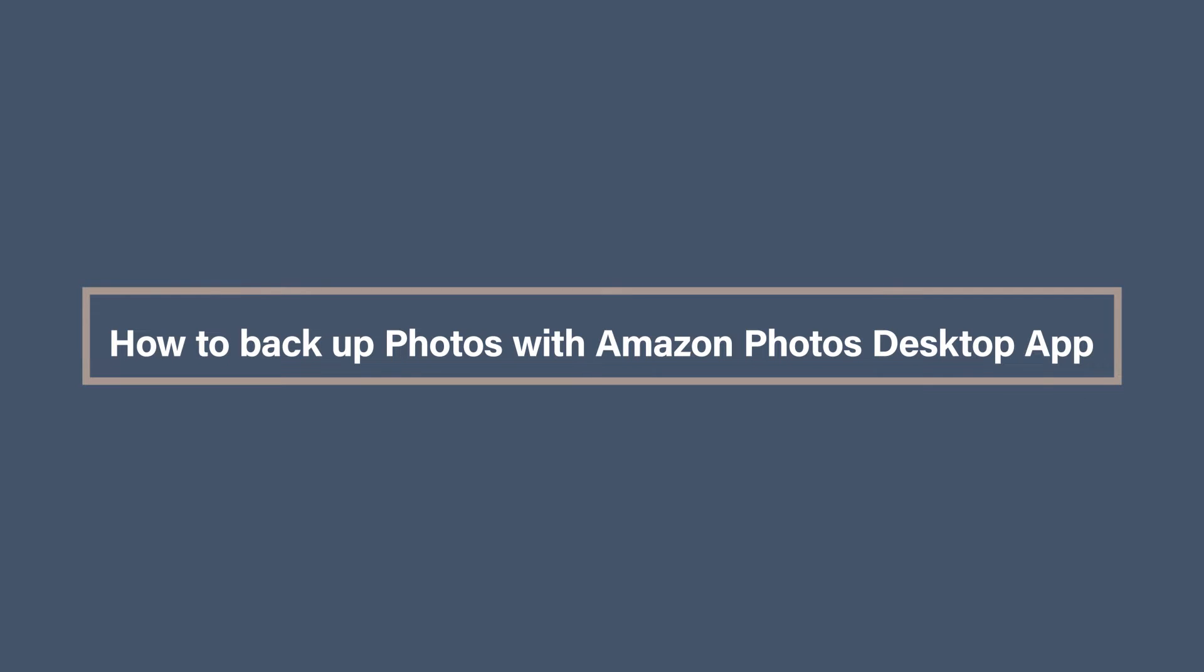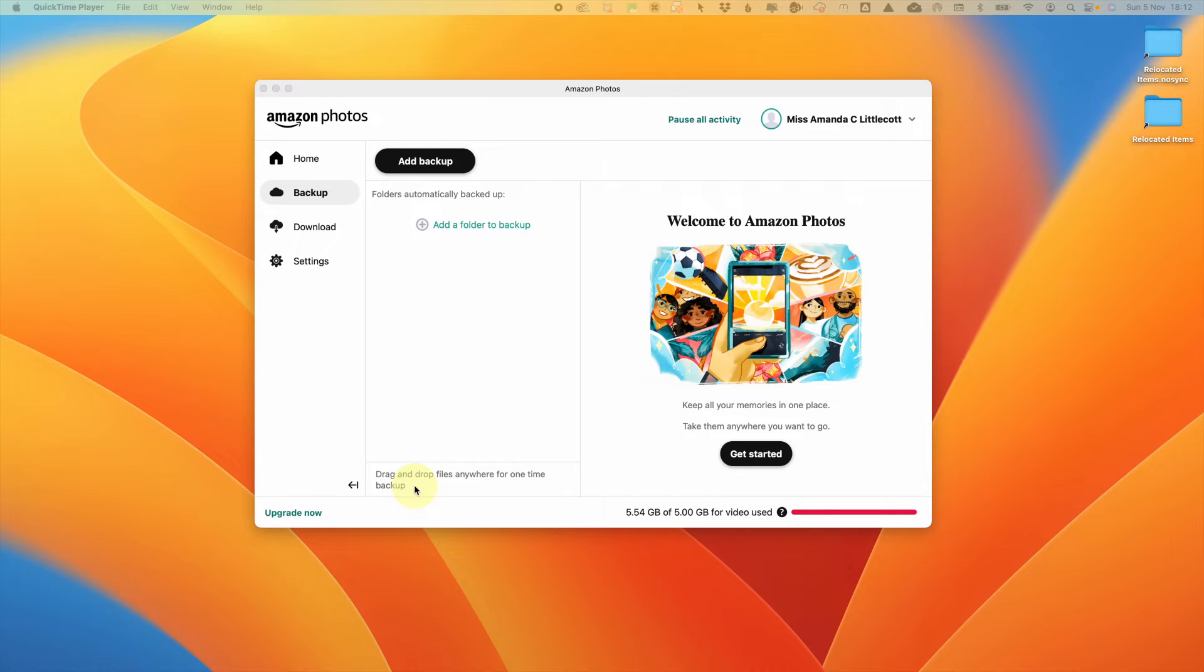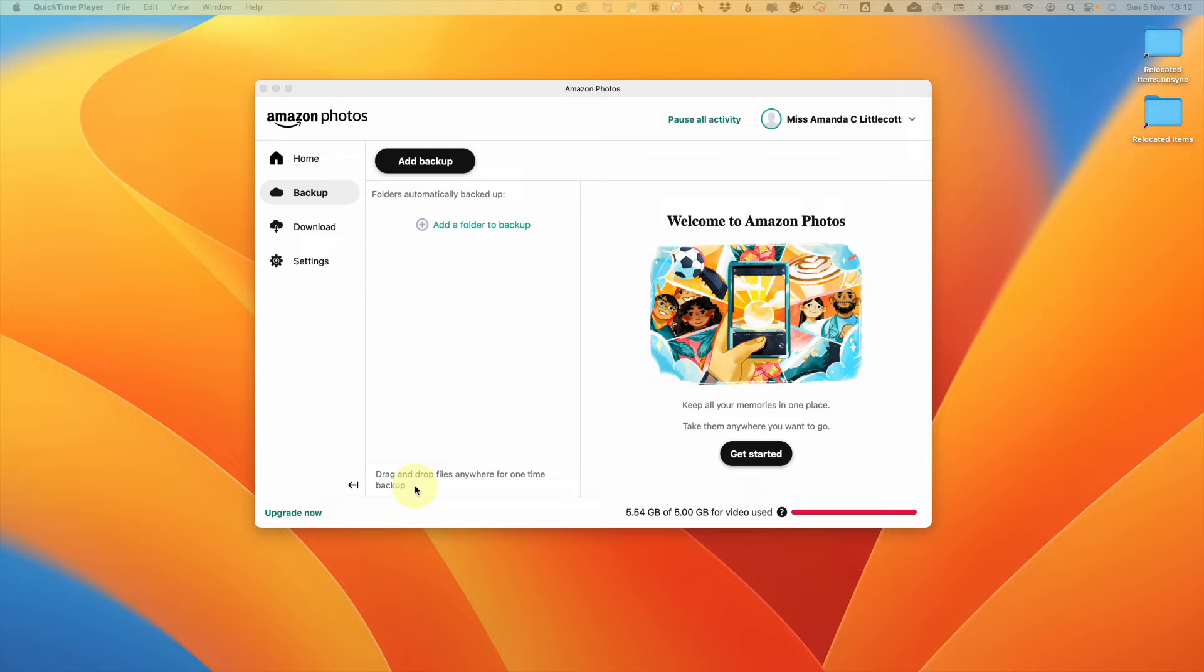How to back up your photos with the Amazon Photos desktop app. Once you download the app, you'll be asked to log into your account. If you're logging into the app for the first time, it will ask if you want to set up a backup as you go through the intro screens. But if you have been using the desktop app before to download your photos, you can head to the backup tab to create a backup.